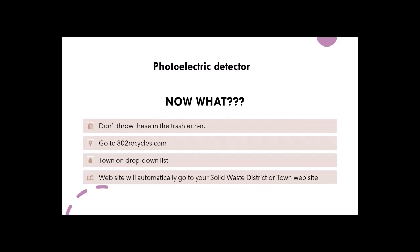Now what do we do with our photoelectric detectors? Again, let's not put these in the trash and send them to the landfill. This is an electronic device with a circuit board. Go to 802recycles.com and use the town drop-down list — that will bring you right to your solid waste district or municipal town website, where you'll have contact information to properly manage your photoelectric detector.